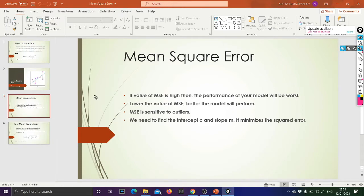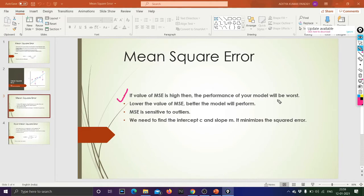If the value of Mean Square Error is high, then the performance of your model will be poor. The value of Mean Square Error should be very small or close to zero — if it is small or close to zero, your model will predict well and give better results. If the MSE value is very high, performance is poor. So you should try to minimize the MSE or bring it as close to zero as possible — the lower the value, the better the model will perform.